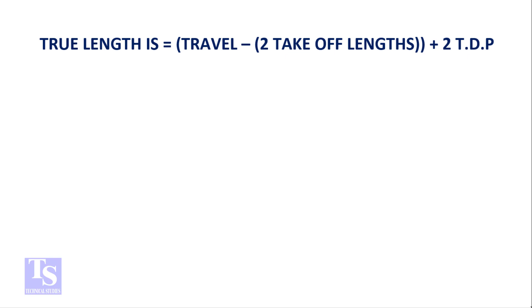The true length is equal to travel minus 2 takeoff, plus 2 TDP.